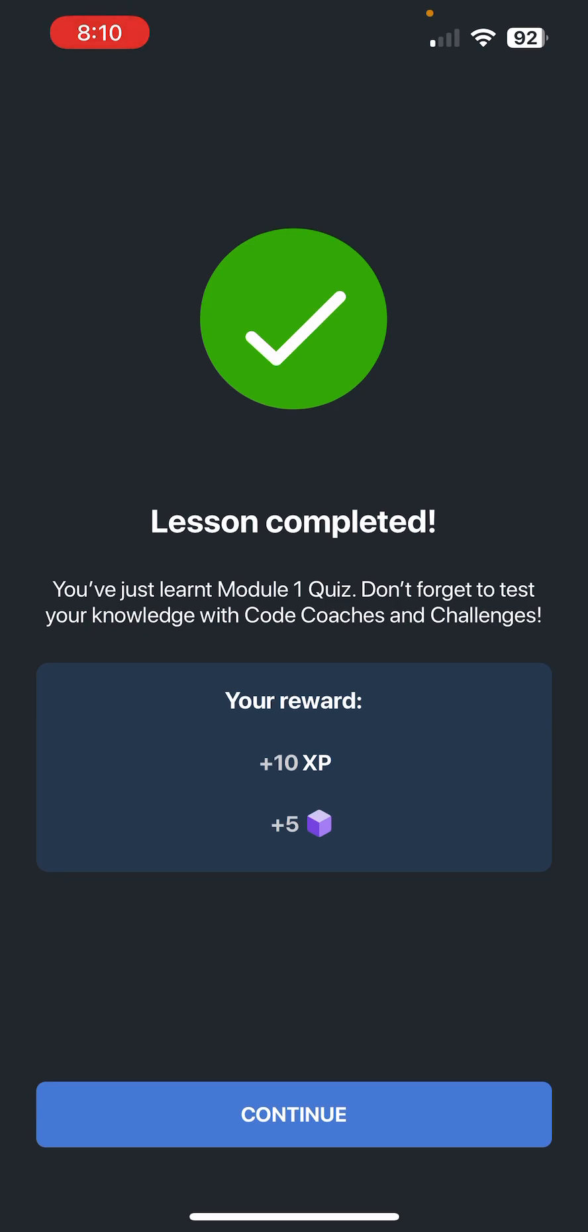I'll see you guys in the next video where we will start Module 2. Until then, have a great day, and please remember to like, comment, and subscribe. It would help the video a lot. Thank you guys so much!